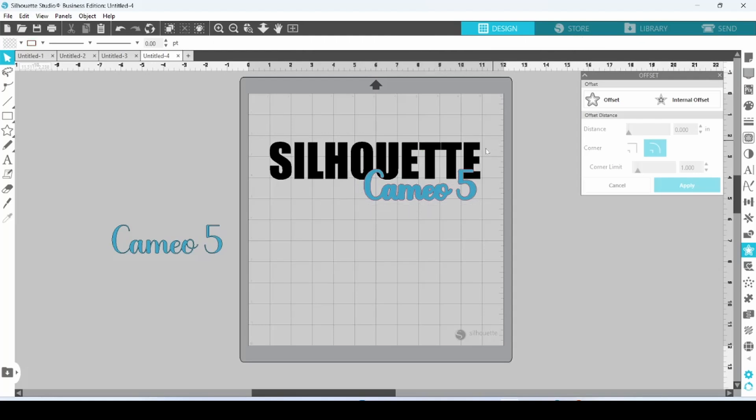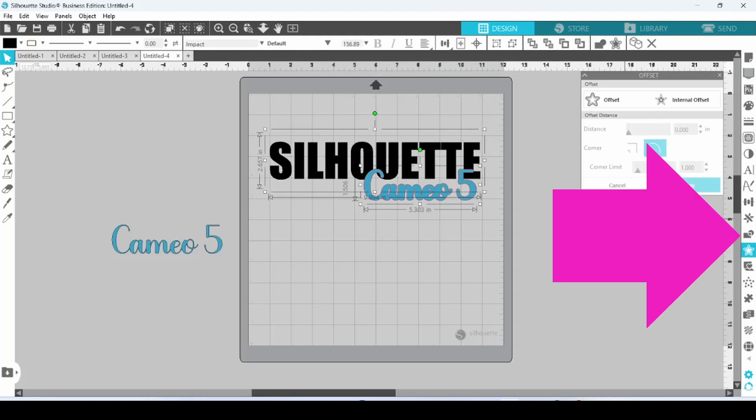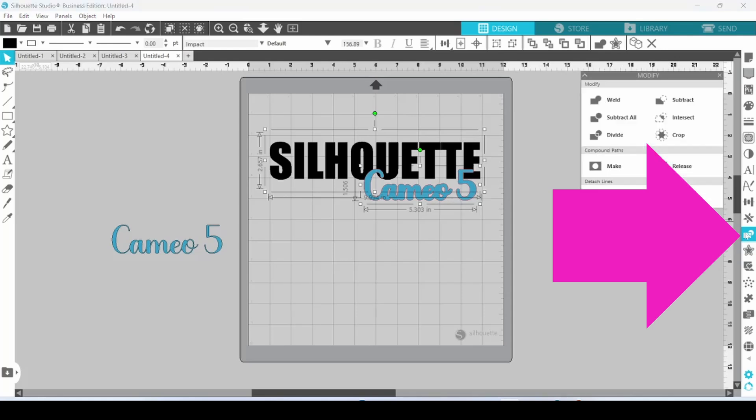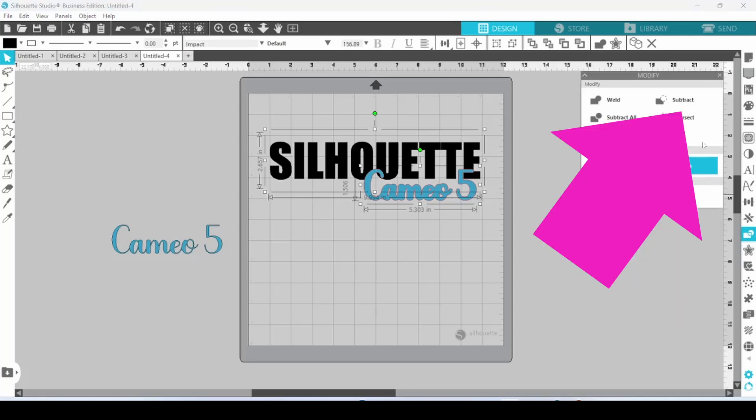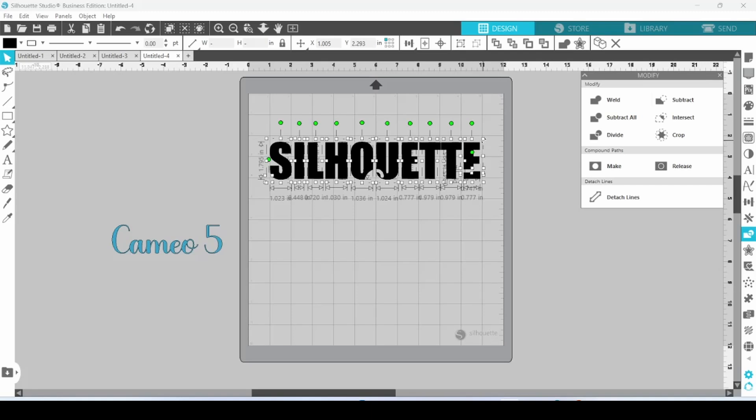I'm going to grab both of these elements, come over to the Modify panel, and I am going to select Subtract. That has made the cutouts for my cursive text, but it has also separated all of these bits and pieces of Silhouette.